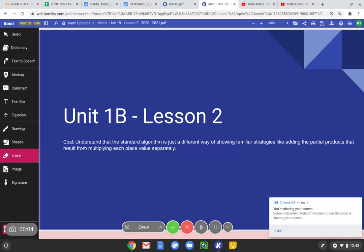Hello, fifth grade Bronx middle school math. We are starting a new unit — we are done with triangles. Just kidding, we are still going to apply the same principles we learned in conversion, and we have a special example problem in this video using conversions. Unit 1b: we are going to learn the standard algorithm for multiplication. The standard algorithm is the old-fashioned way to do multiplication. You're used to the array and box model, but I've put the links to these videos in the Google Classroom.